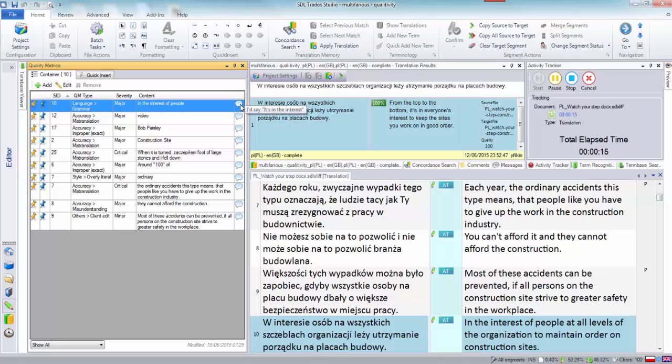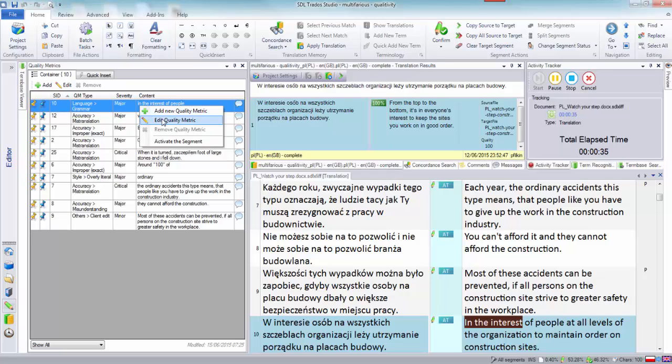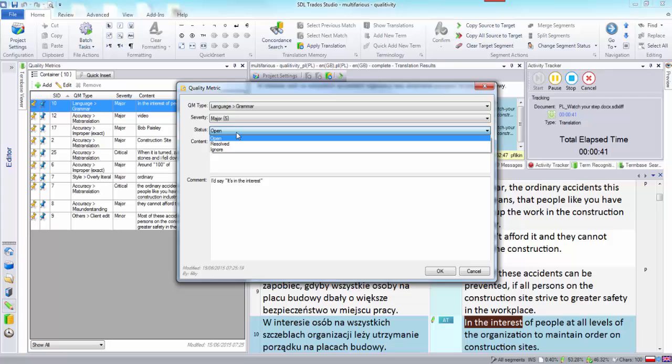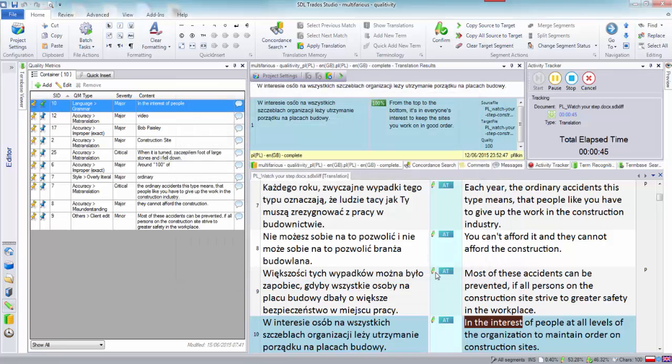So let's correct that. So we would say to correct it we're just removing it from the item all together. So we would right click say edit the quality metric and in the status we would say resolved. Okay and you see that also the little blue there becomes a green.